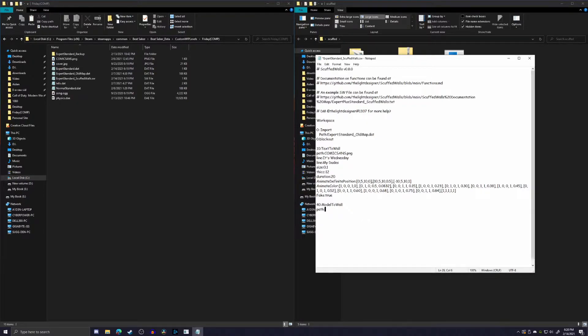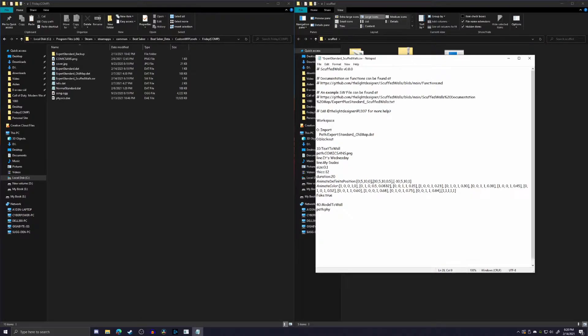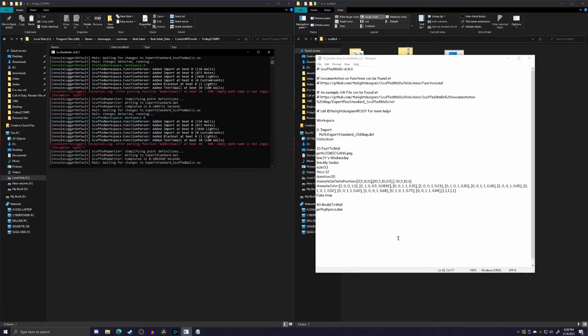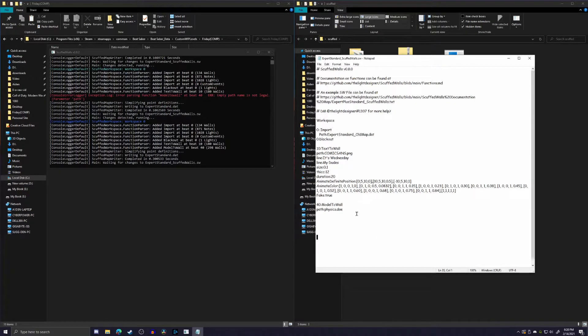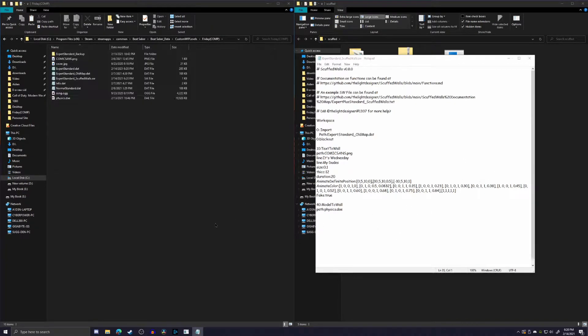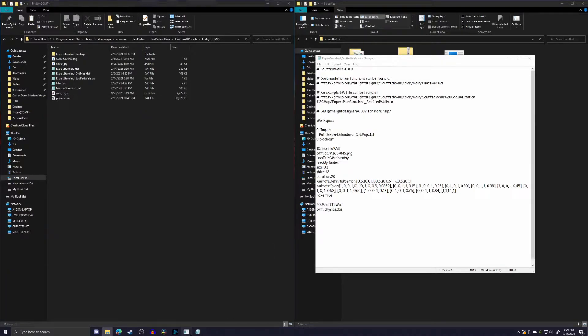So if we do path and then colon, do I have that? Oh, I do not. So physics, P-H-Y-S-I-C-S, physics.da, and in theory, if we bring up Scuffed Walls, there we go. So now it has the file, and obviously you can do full path and do the full thing if you wish. And now that we have that, actually, it gets fairly simple.